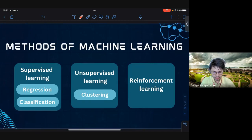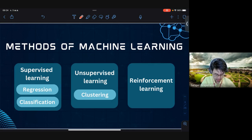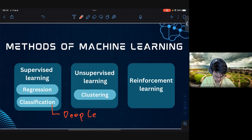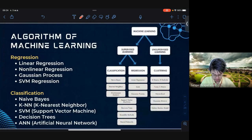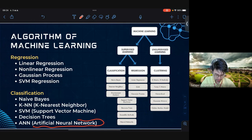You should know that machine learning methods split into three groups: supervised learning, unsupervised learning, and reinforcement learning. Deep learning is a technique of classification within supervised learning.